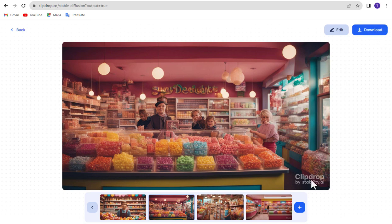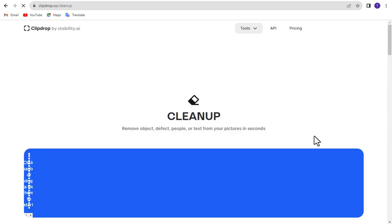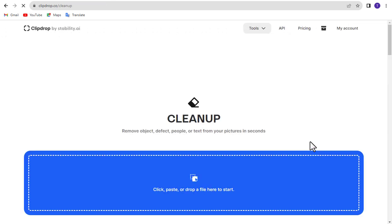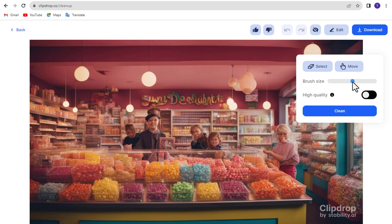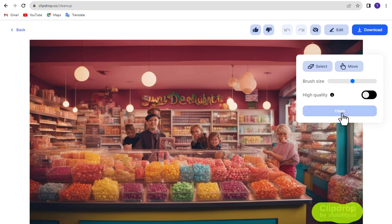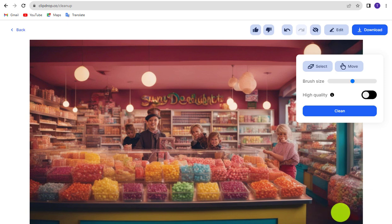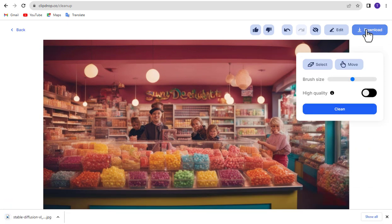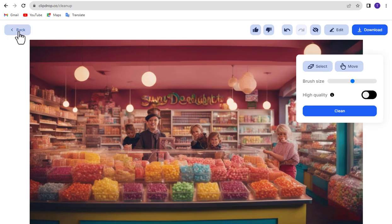Or if you want to remove this watermark, then click Edit. Click Clean Up Imperfections. Select the part you want to remove and click the Clean button. It will be automatically removed. Now download it. Create all images in the same way.